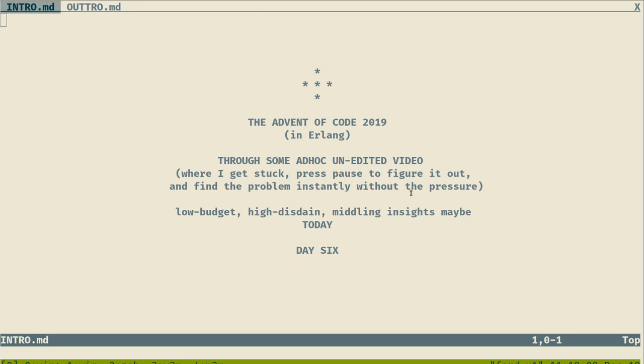Alright, good morning everyone. This is the Advent of Code in Erlang 2019, through some ad-hoc unedited video where I get stuck, press pause to figure it out, and then when the problem is instantly solved when I remove the pressure of doing everything live.